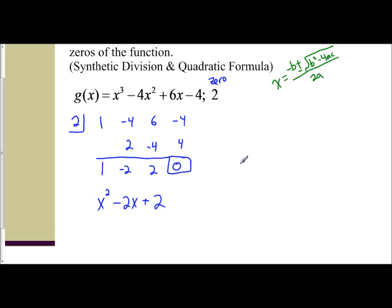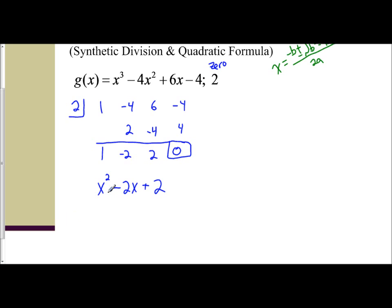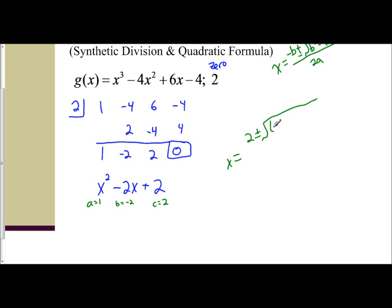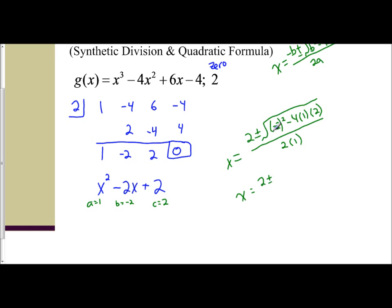So I'm going to plug everything into the quadratic formula. From x² - 2x + 2, I have a = 1, b = negative 2, and c = positive 2. So x equals the negative of b — the negative of a negative is positive — plus or minus the square root of b squared, so negative 2 squared, minus 4 times a (which is 1) times c (which is 2), all over 2 times a, so 2 times 1. Simplifying: negative 2 squared is 4, and 4 times 1 times 2 is 8, so I have 4 minus 8, which is negative 4.